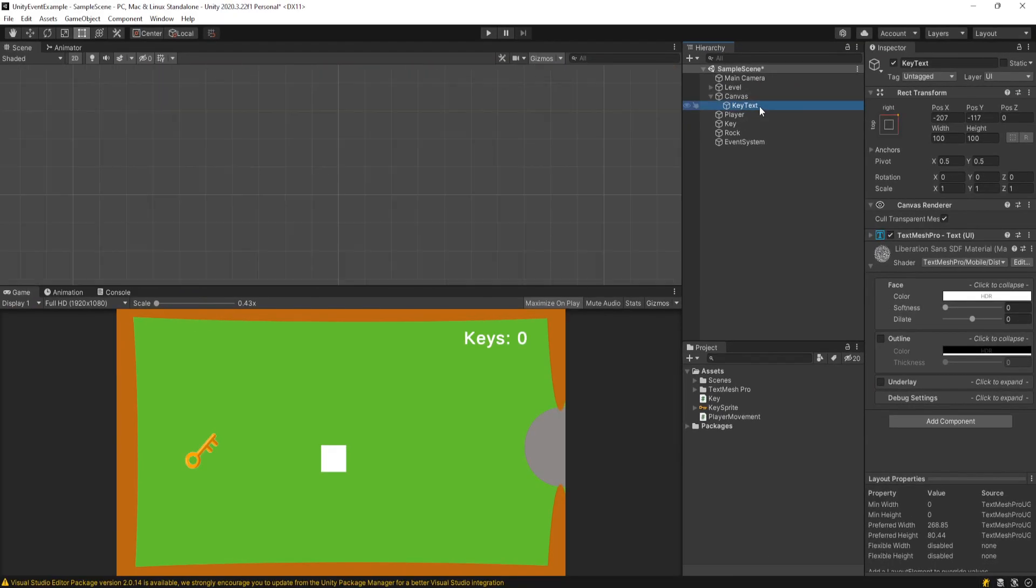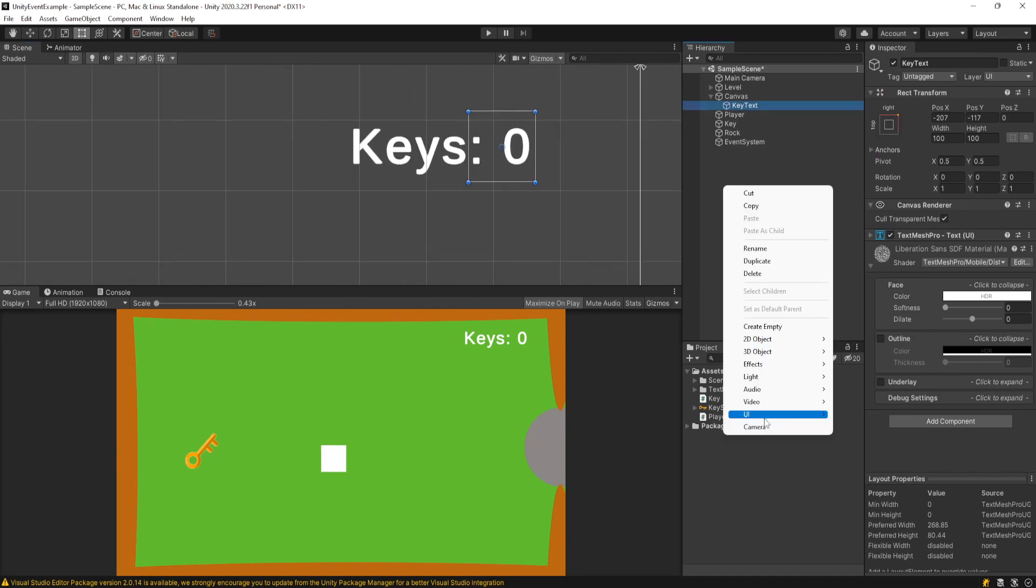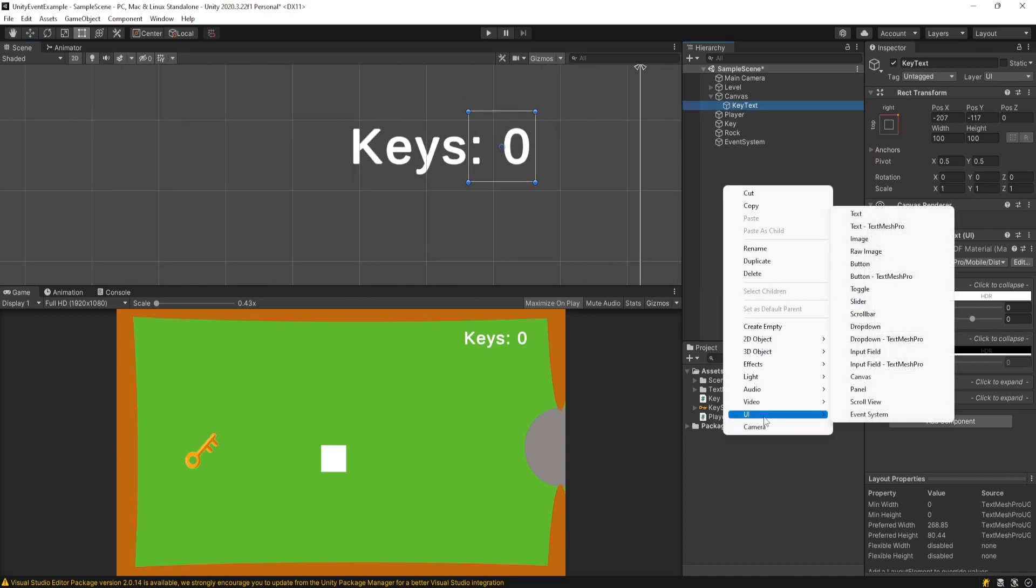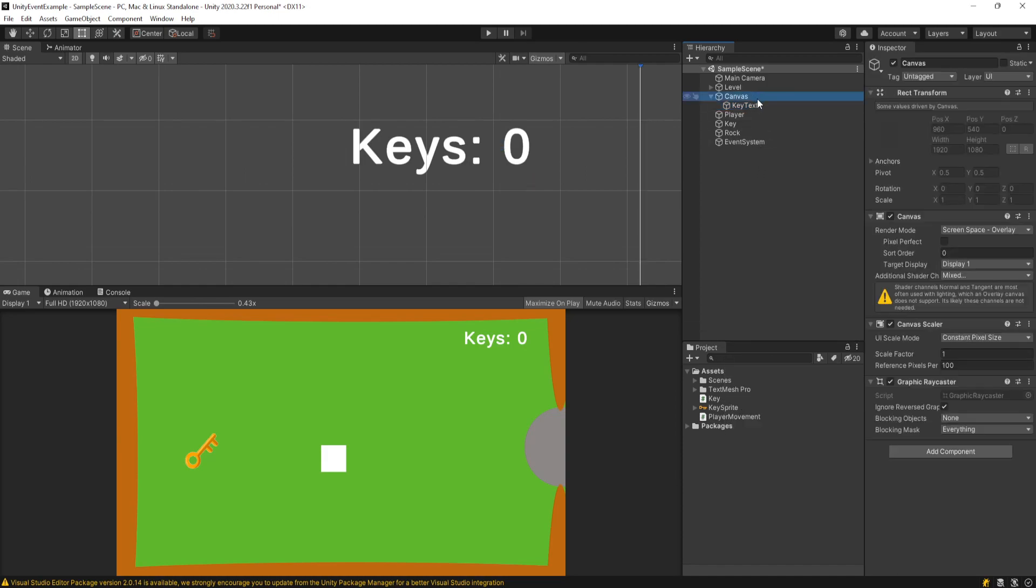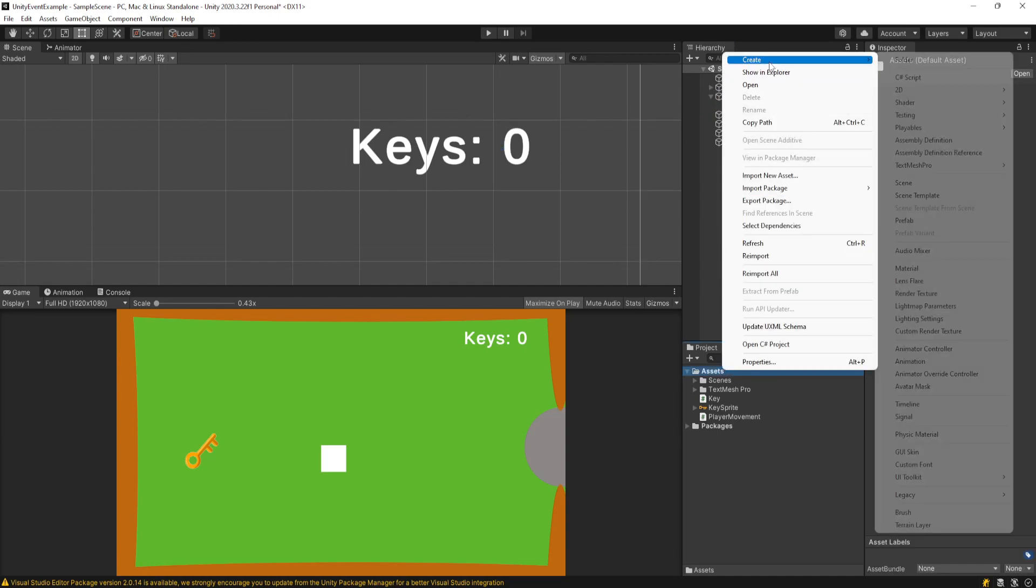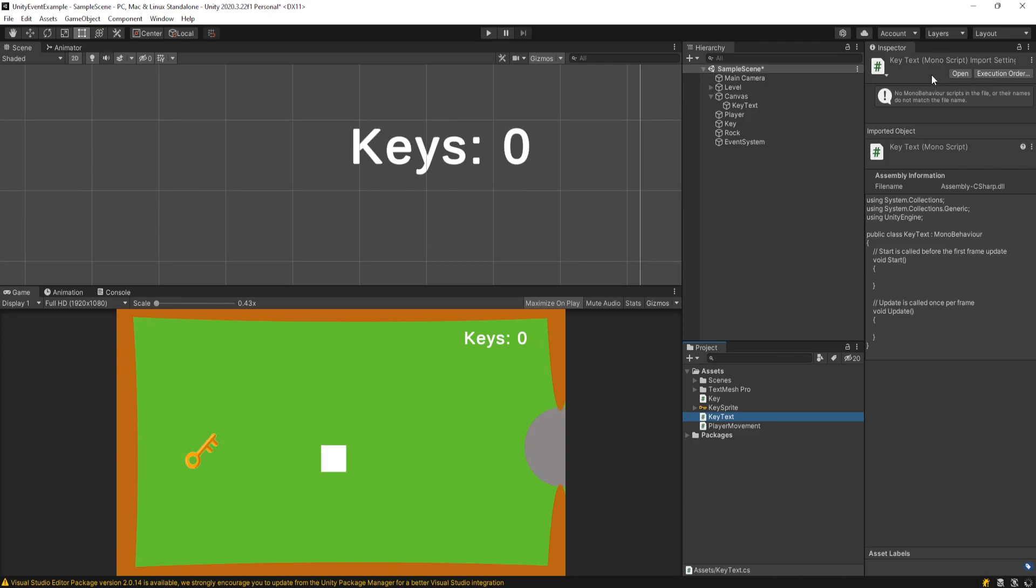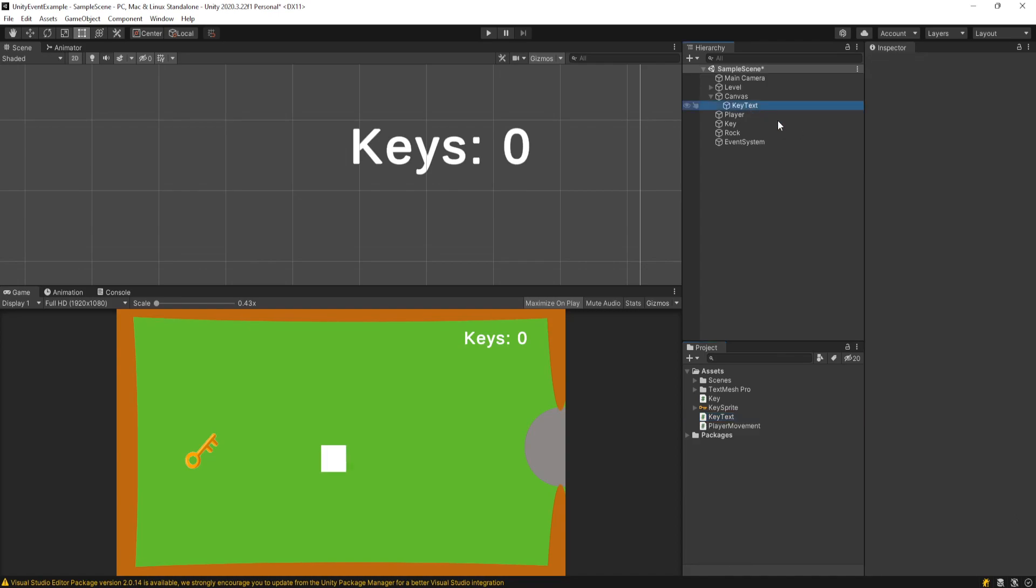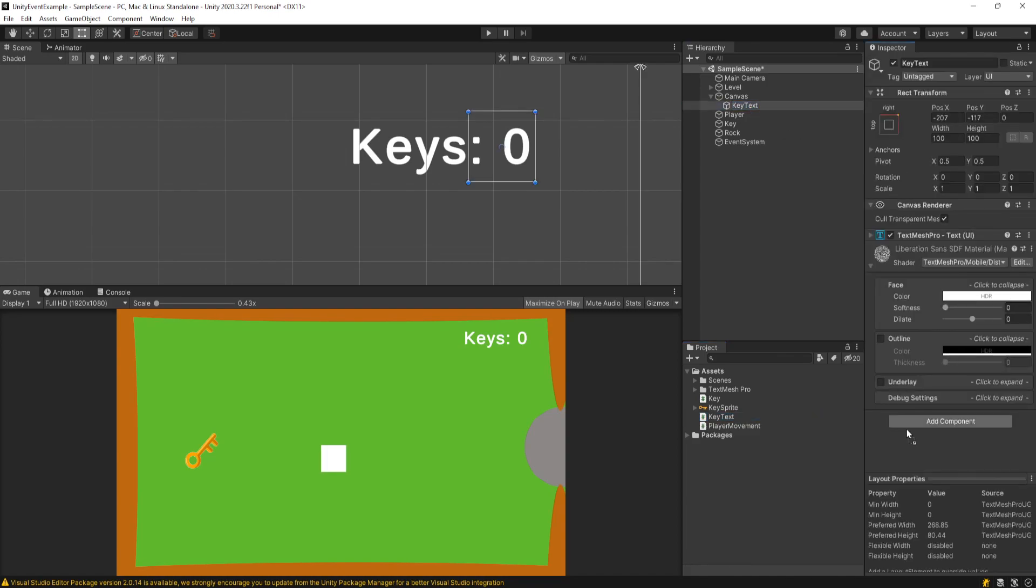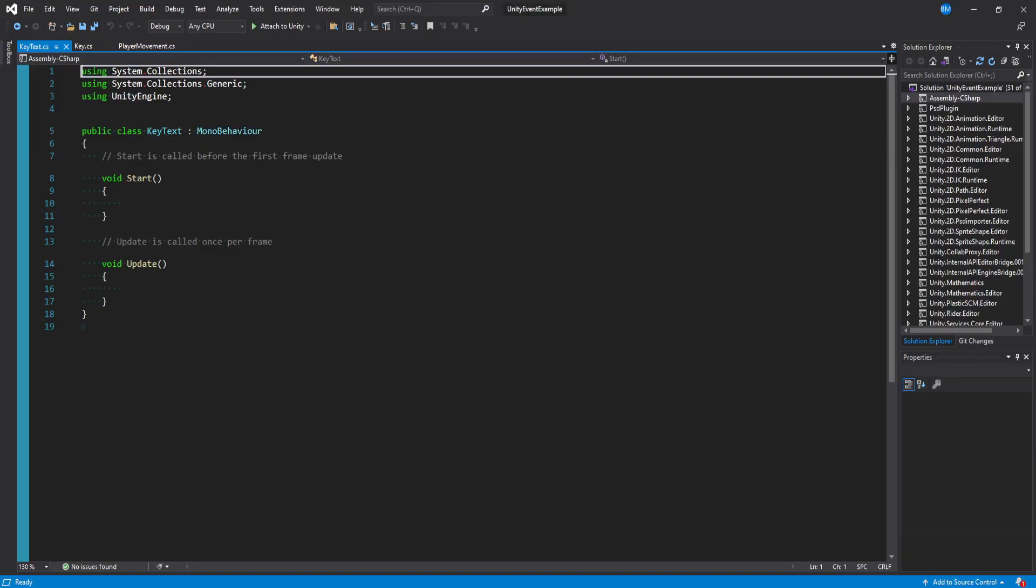Now, I have this key text object here. If you can right-click on your hierarchy and go to UI, text, text mesh pro, this is what I'm using. And it comes with a canvas and everything. So I have this text object. And right now I'm going to make a new script. And I'll call this something just for example, like key text. Keep it simple for the tutorial. And we'll click and drag key text on here and open it up.